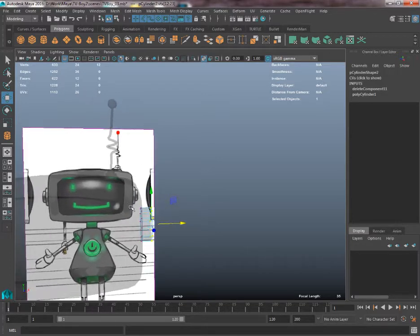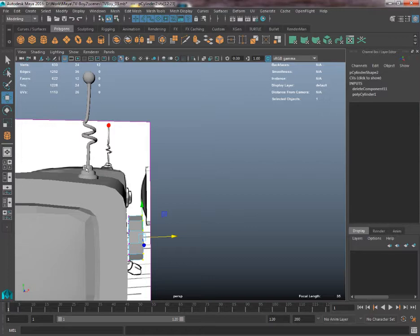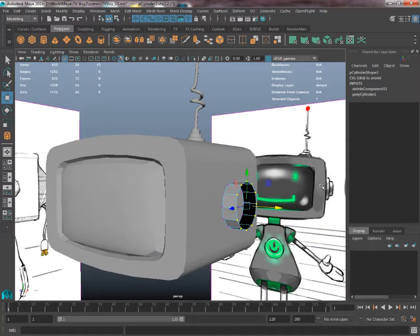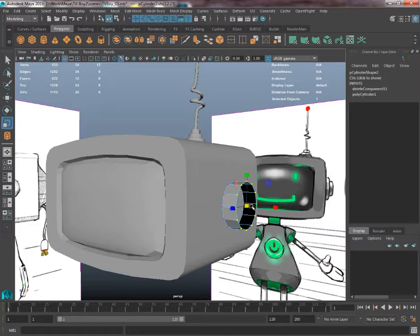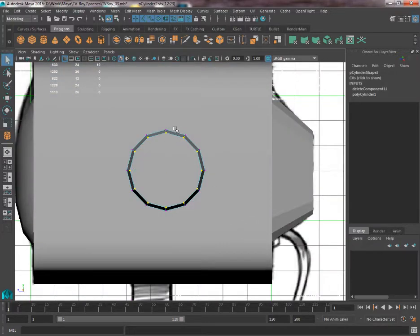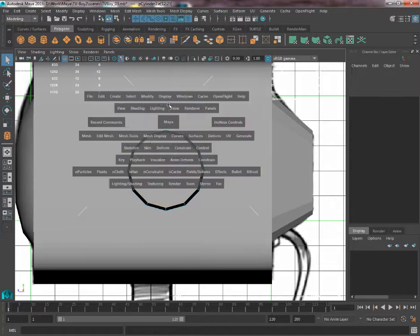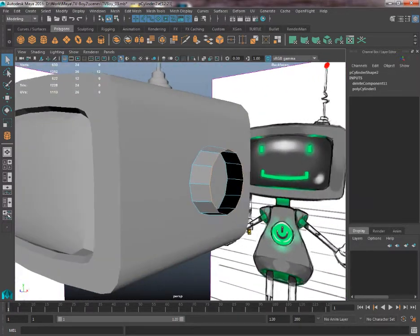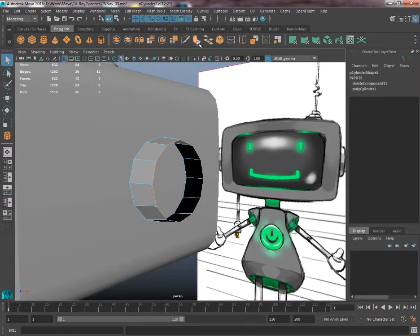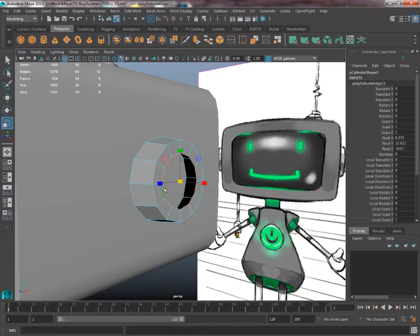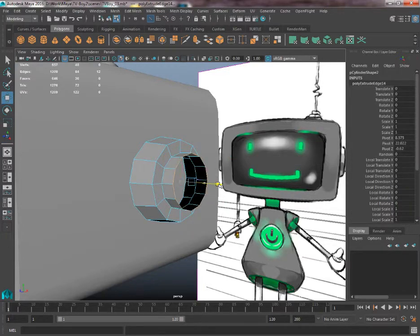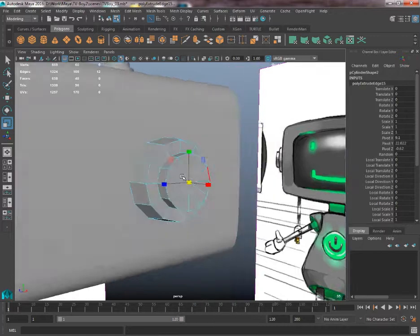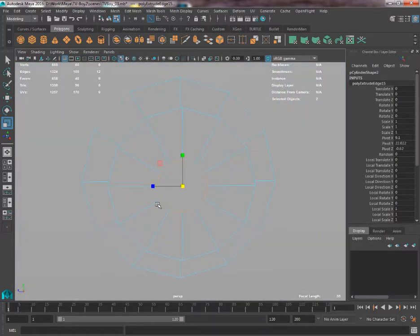Because just like we did with the bottom of this antenna, we can then quickly just make the rest of the body of this little dial very quickly. So I'm just going to select by edge, I'm actually going to do some perspective as well because it could be easier. Extrude, scale in, extrude, move out, extrude, scale in.